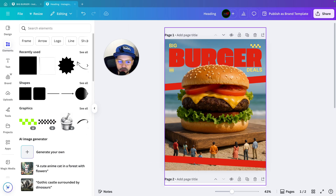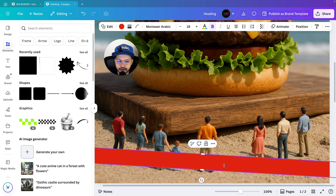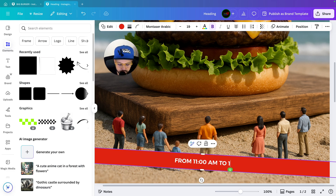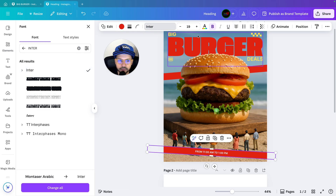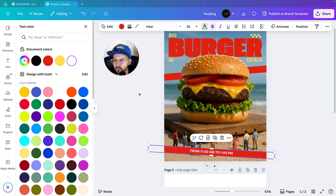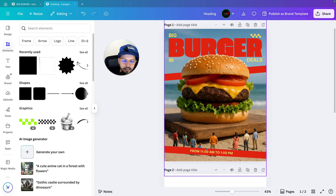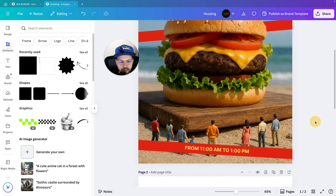Now we will write down our text. In this shape you can write the text in two ways: either bring a text element over here and start writing, or simply double click on the shape and it will give you the option to write. Right now I am writing: from 11 a.m. to 1 p.m. Make sure you are using the same font — here we are using the Inter font, bold. Play with the size, keeping it around 25. Then change the color of that text by clicking on text color and selecting the color. Make sure it is centered.